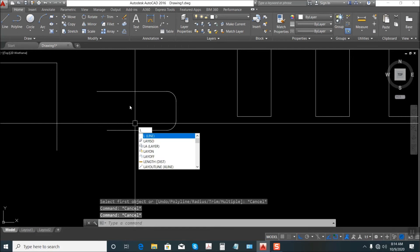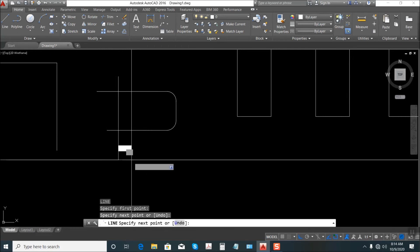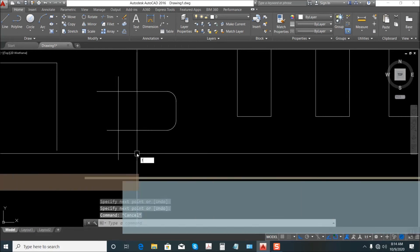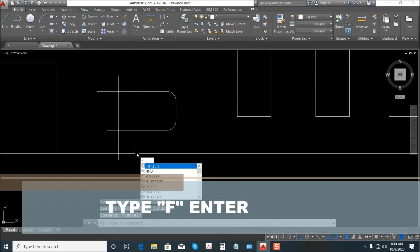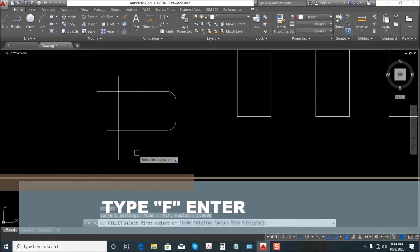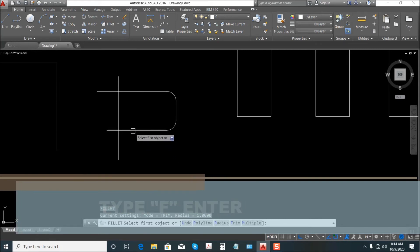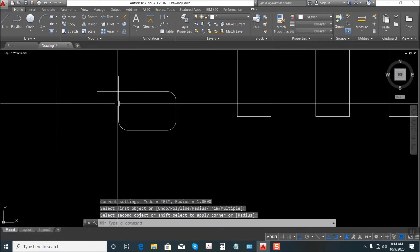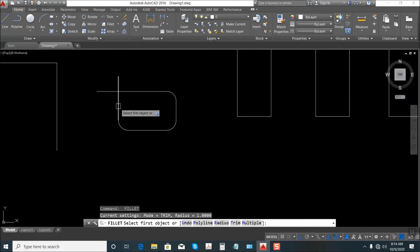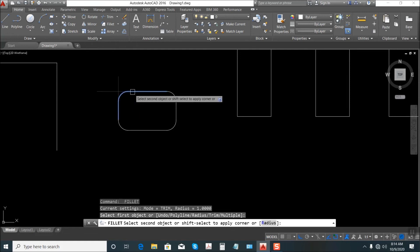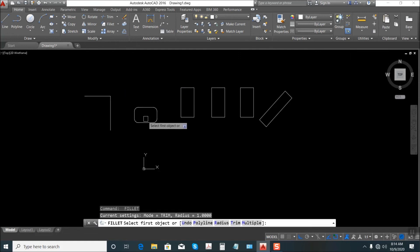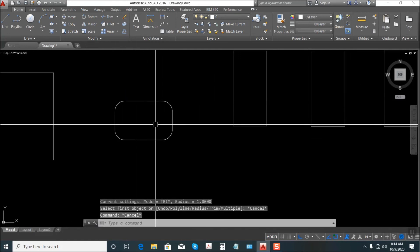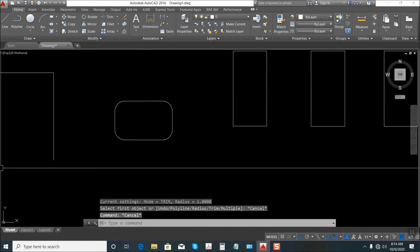Make another line. Fillet again — just type F, Enter, select this one, select this one. Again, Enter, select this one, select this one. That's the use of Fillet.